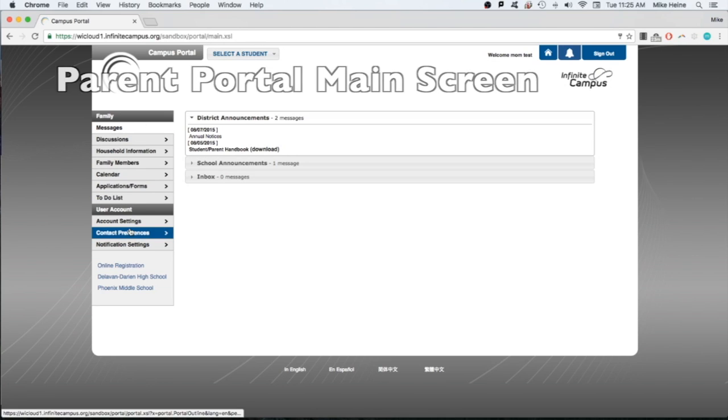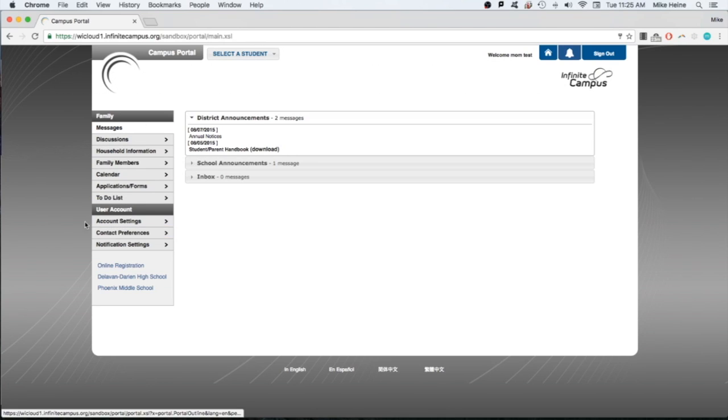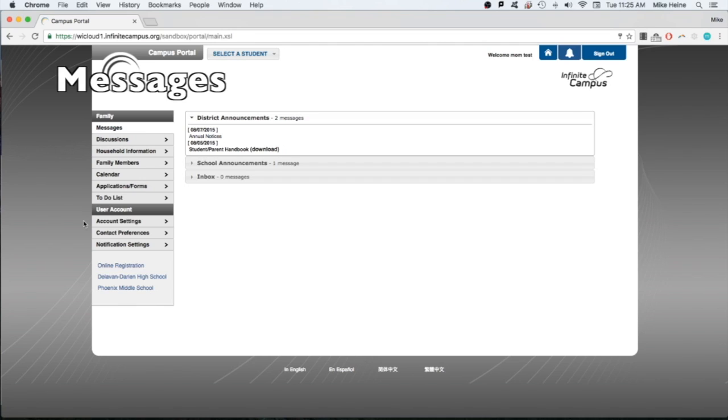Before we look at information for your students, let's explore some of these settings options that you have in your portal. On the messages screen, you can see important messages sent from the district or your child's teachers.